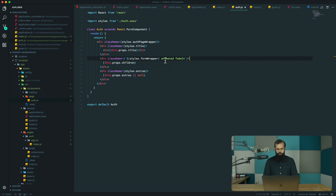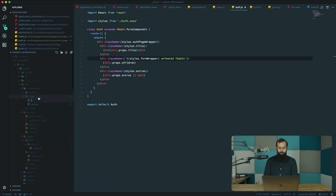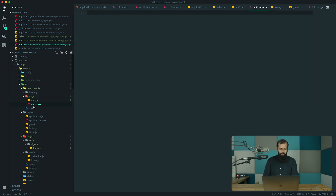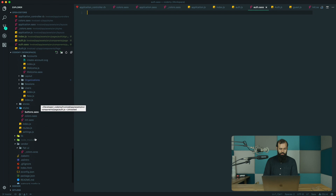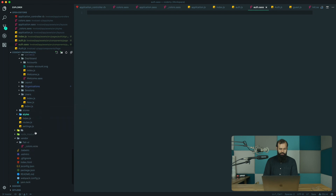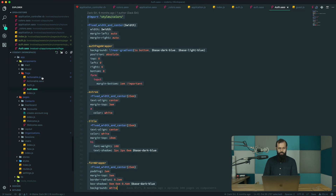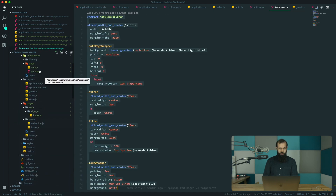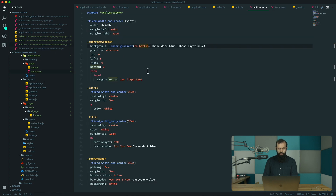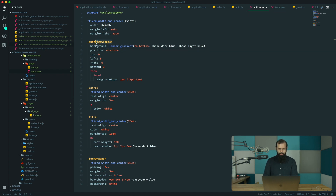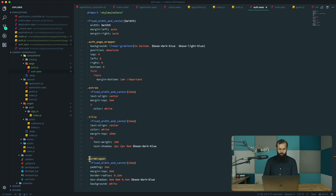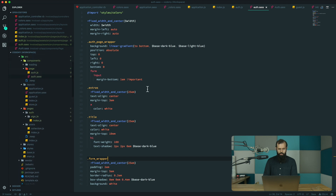We need to copy the styles over as well, so I'm going to create a new auth.sass file and copy over the auth.sass content from the components folder. Then paste it in like that. So this should be it in terms of auth.sass — we have the auth page wrapper, page wrapper, and form wrapper.